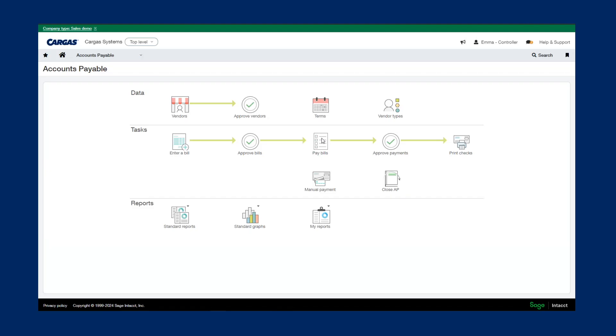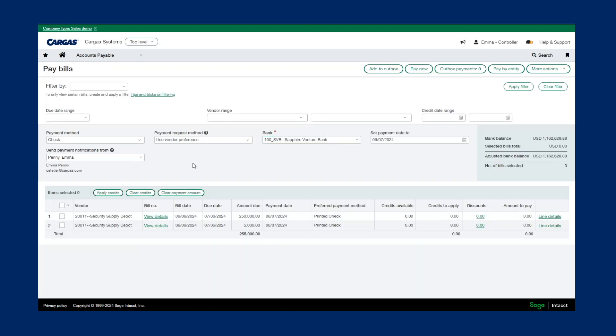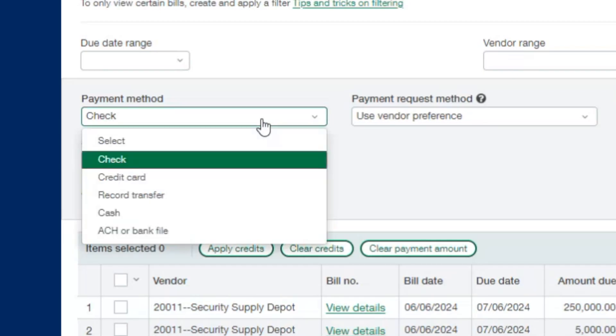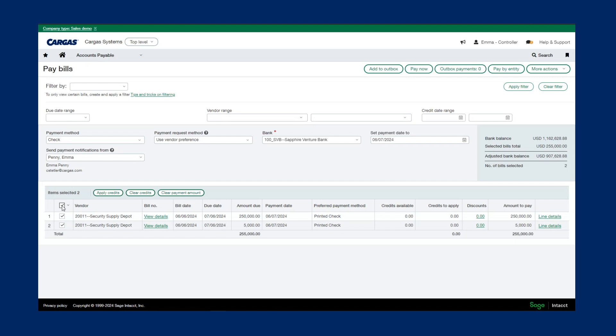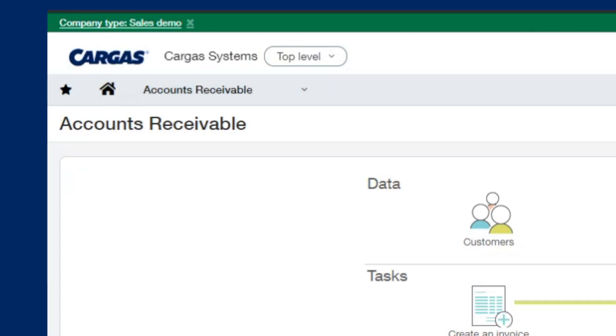As I'm going to pay bills, you can see here is where we pick our payment method, whether it be check that we're printing from Sage Intact, credit card transactions which would automatically post to the credit card liability in Sage, as well as recording transfers or ACH or bank files. We pick our bank, what payment date we're setting it to, and select our bills for payment. If there's any credits or discounts to apply, we can quickly and easily apply them here and click pay now.